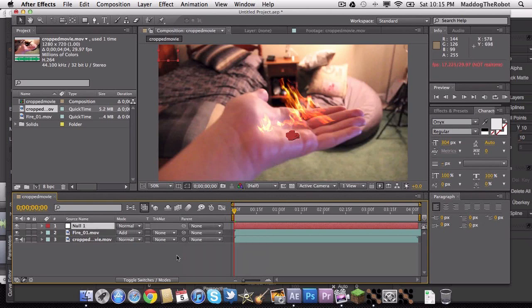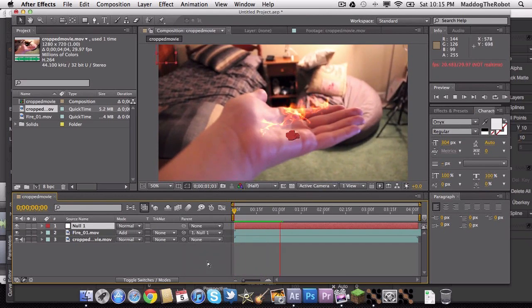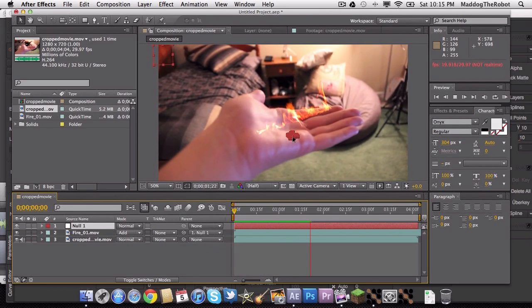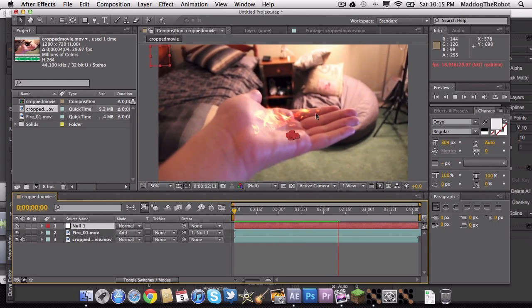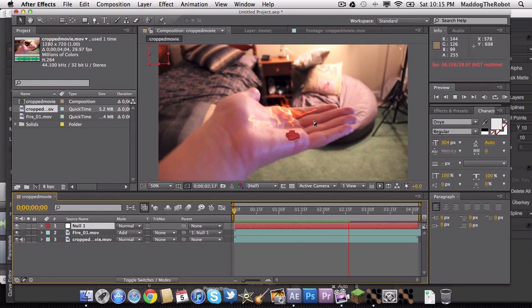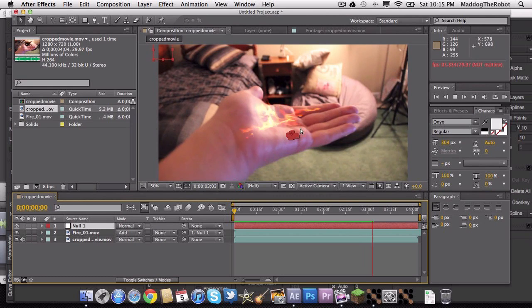And then, under these Parenting Tools right here, go to the Fire Clip and Parent with your Null Object. And your fire is being tracked, as you can see. Which is pretty darn cool, in my opinion. I mean, look at that. Wow, that's amazing.